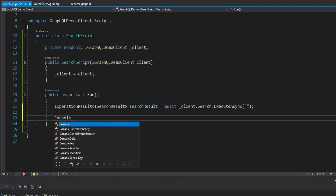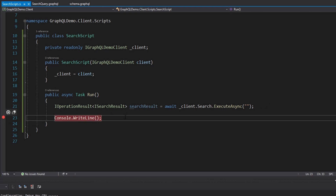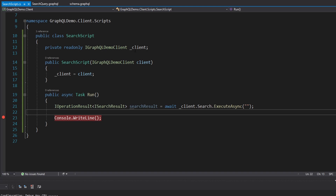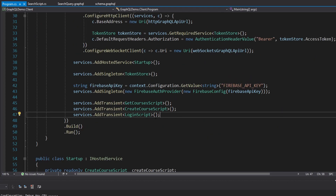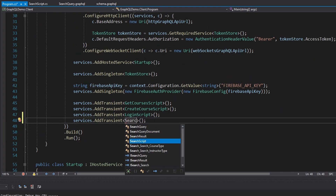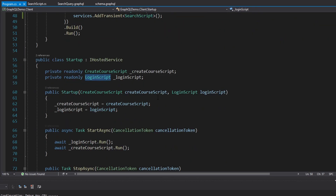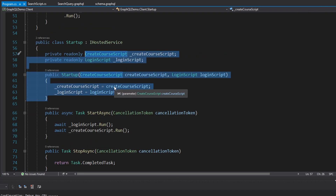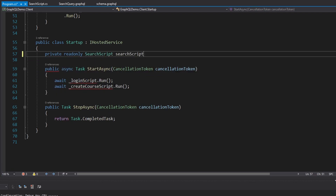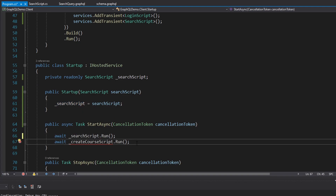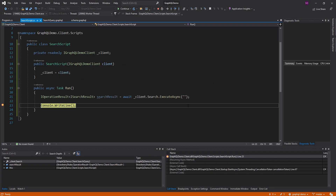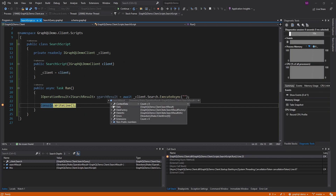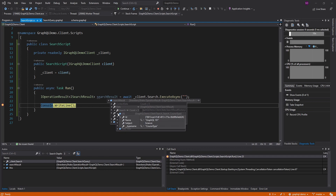I want to debug this, so I'll add a console write line and put a breakpoint on that line to look through the search result. First we need to run the script — let's go to program.cs, register the search script, inject it through the constructor, and run it. All right, I hit my breakpoint. Looking at the search result and the data, we got five items back — a mix of courses and instructors.